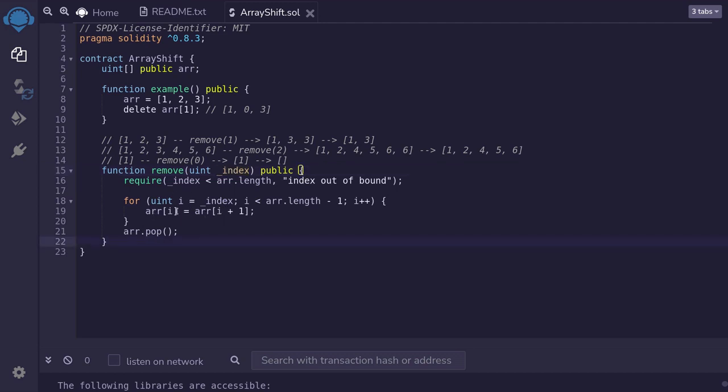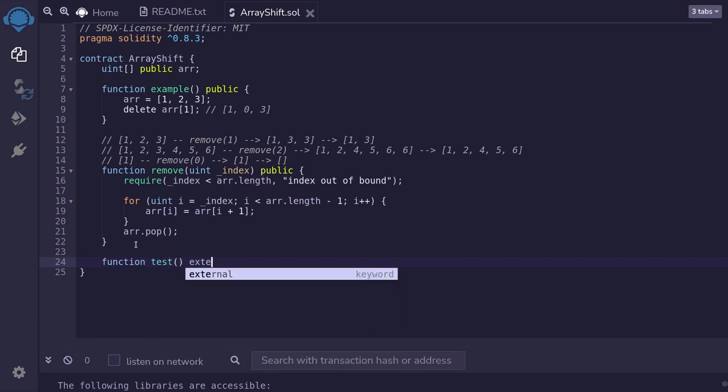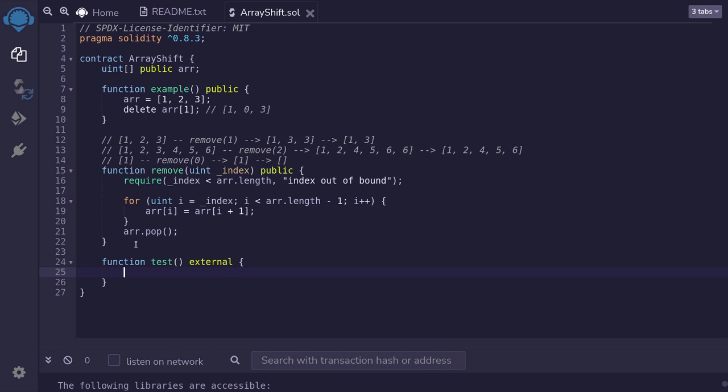Let's verify that this algorithm works correctly. I'll write a test and name it test. It's going to be external. Later, we'll compile this contract, deploy it, and then call this test function to make sure that the algorithm above works correctly. We'll start with the array having five elements, 1, 2, 3, 4, and 5. And then remove the second element, so we're going to be removing 3.